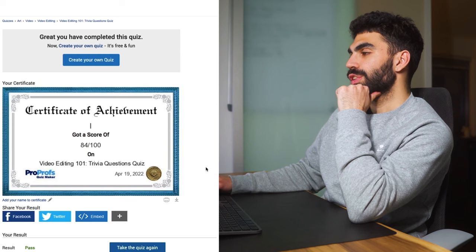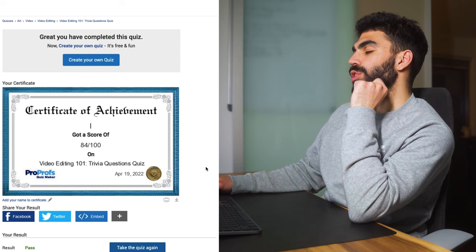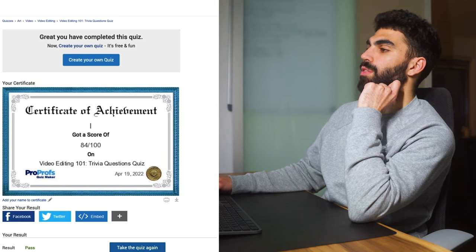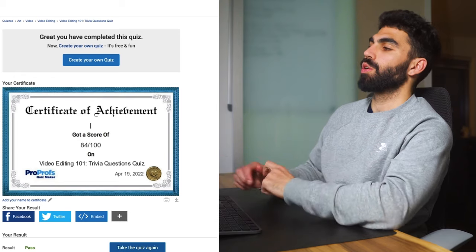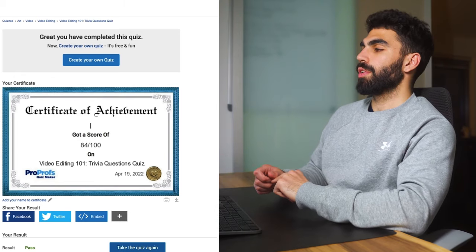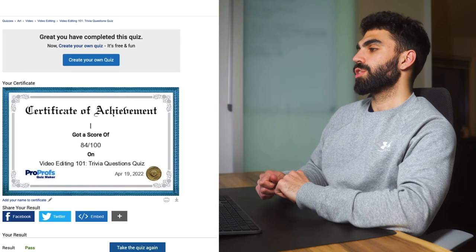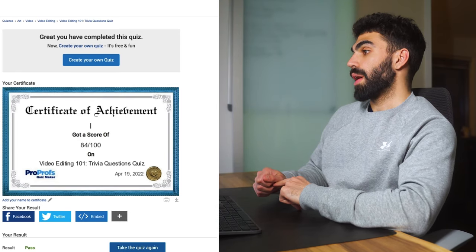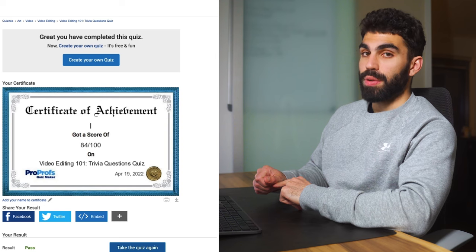View my results. Oh a certificate of achievement. I got a score of 84 out of 100 on video editing 101 trivia questions quiz on what is now April 19 2022 because it's now 12:01 AM. Thank you ProProfs quiz maker. There is a whole bunch of other quizzes on here. Maybe I can do some other quizzes that are like kind of related to pseudo video editing if you like this video. Oh you know what I was about, the giveaway. I didn't talk about the giveaway.